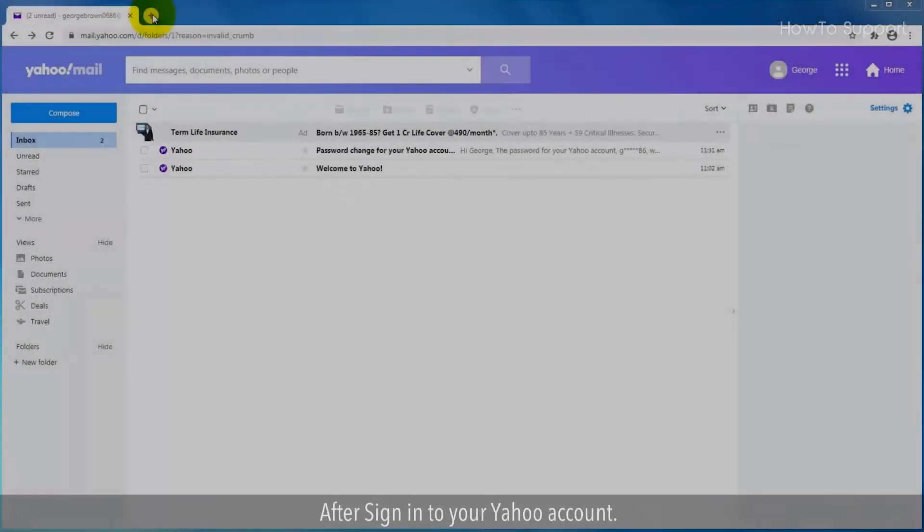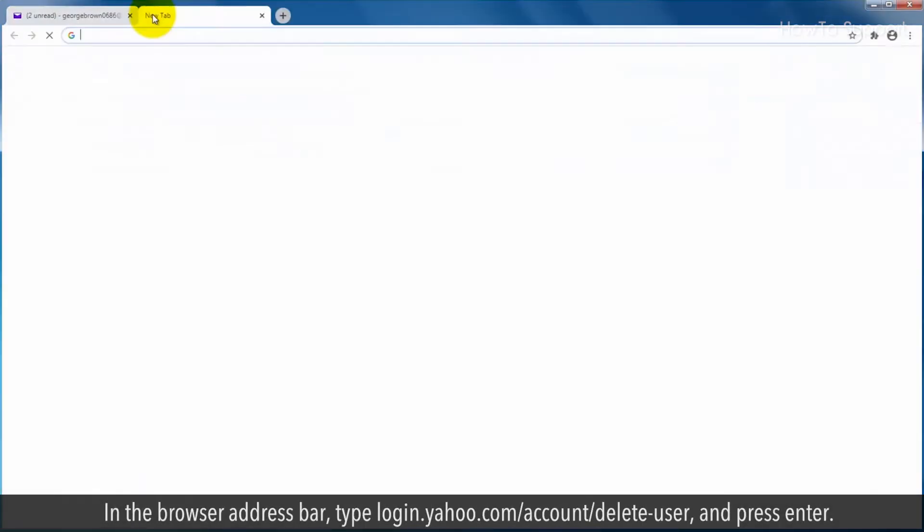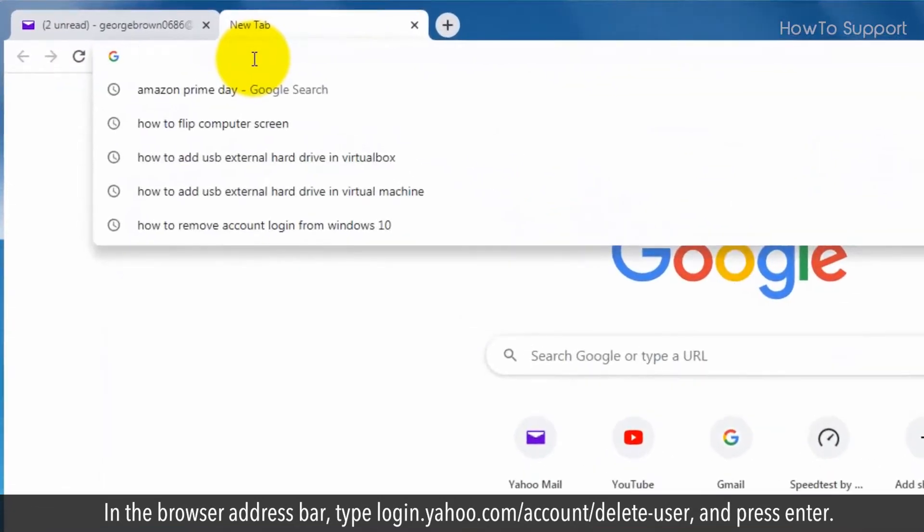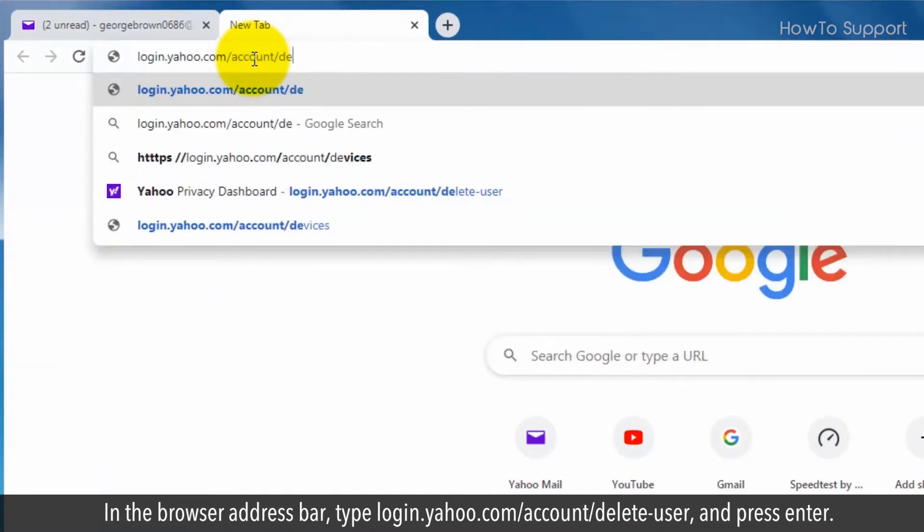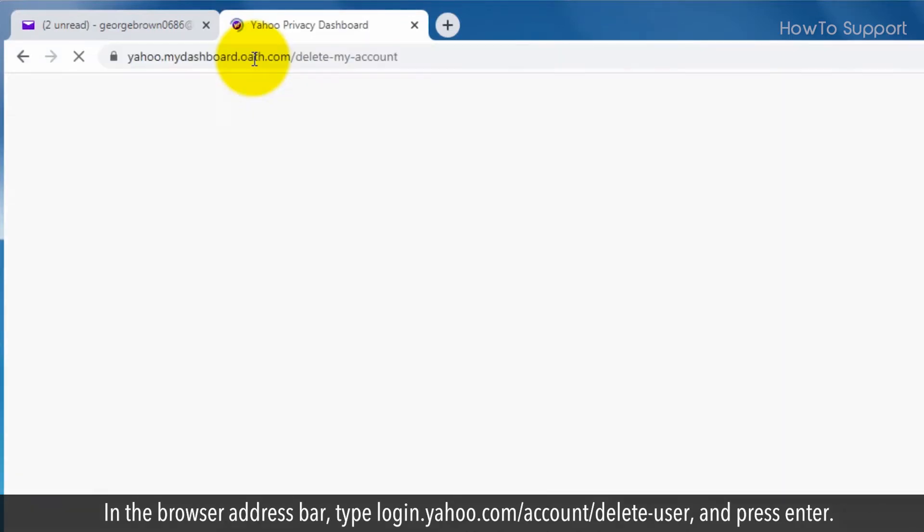After signing in to your Yahoo account, in the browser address bar, type login.yahoo.com/account/delete-user and press enter.